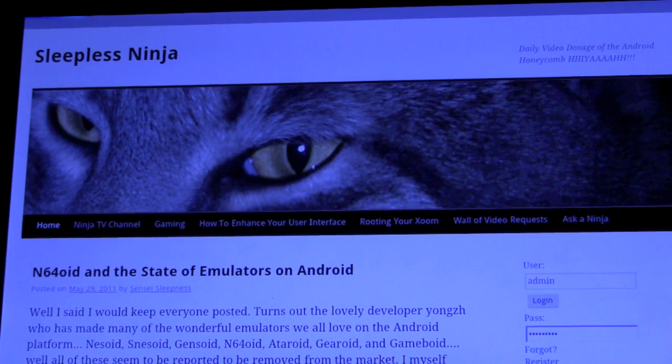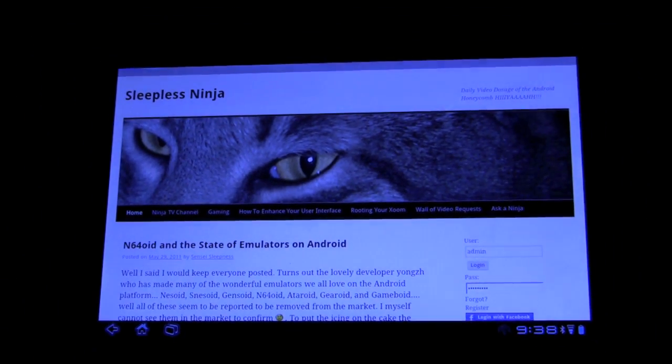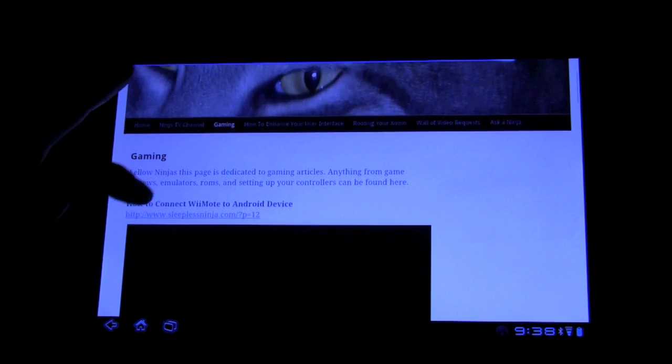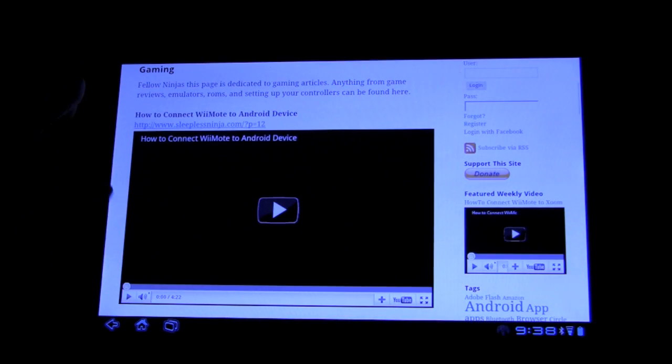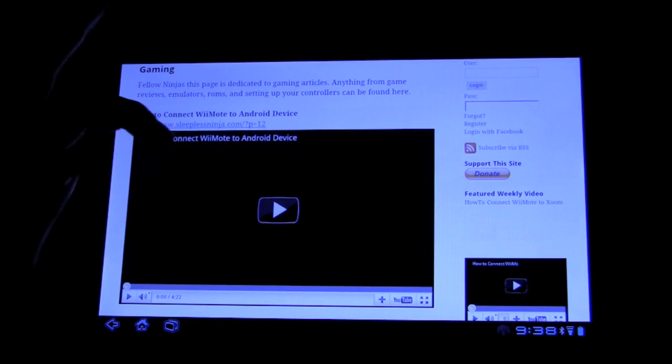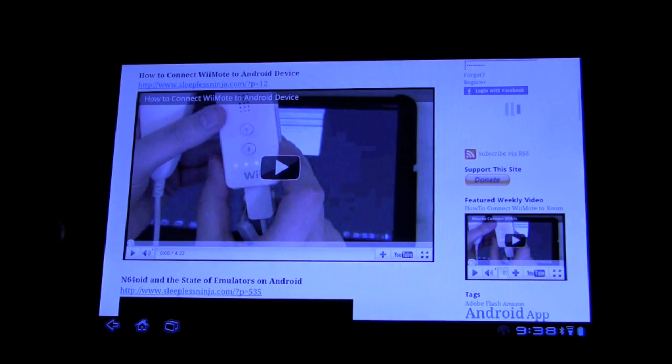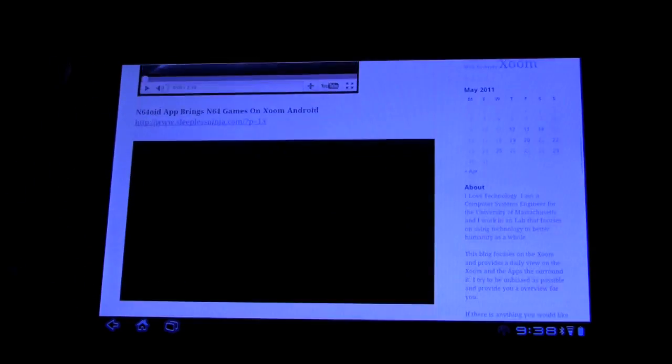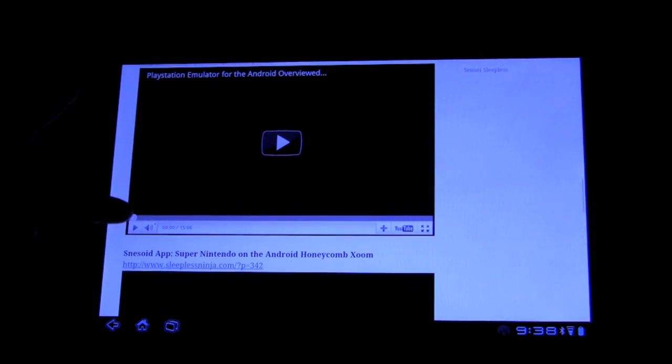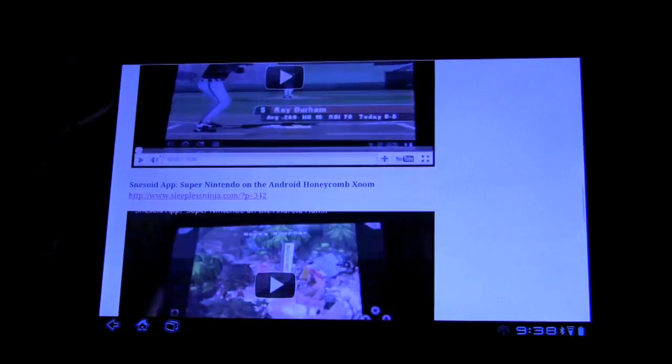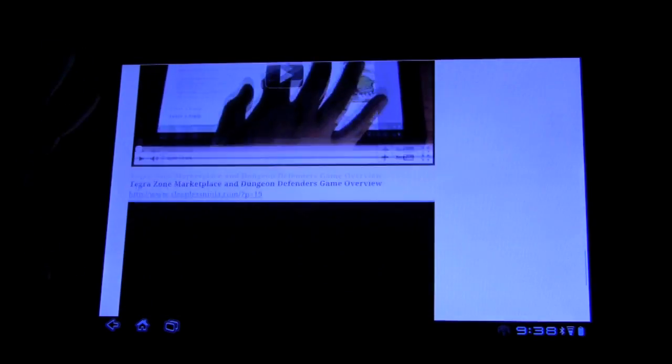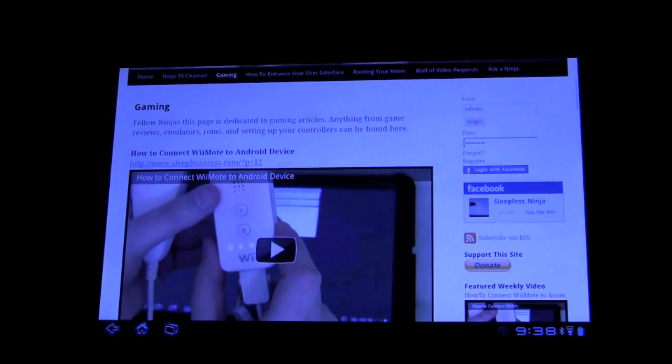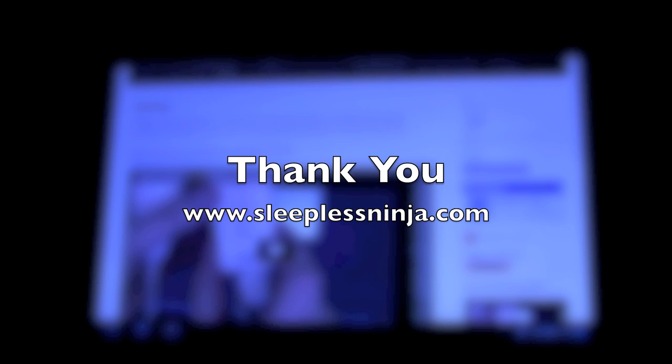So definitely check that out if you have any questions. In this page will be sure to be filled with all the information if you haven't already seen it on how to root, different games, setting up emulators, customizing your user interface. It's all here and it's right at your fingertips in a nice organized manner. Thank you so much everyone for viewing. As always, it's a pleasure and have a wonderful day.